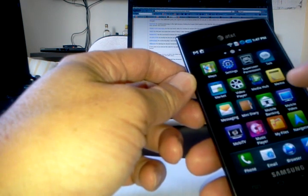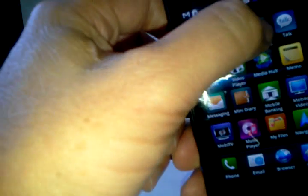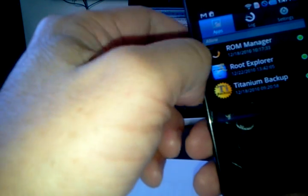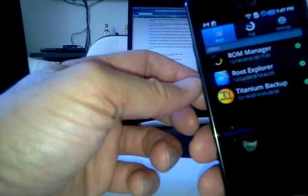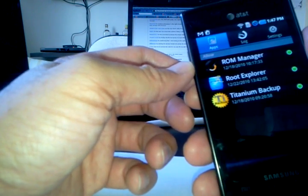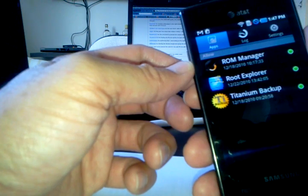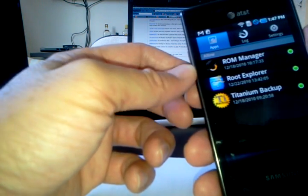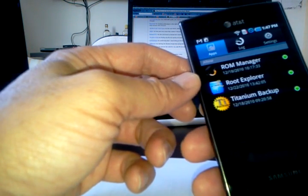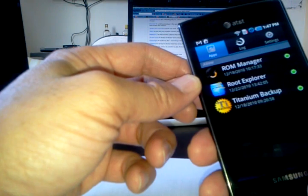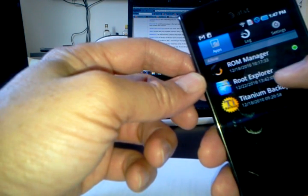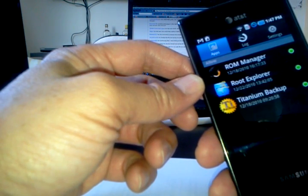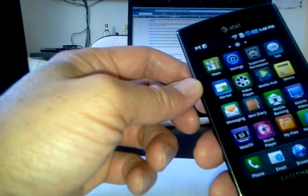Basically, after the phone is rooted, you're going to see this icon here called the Super User, and it gives you the capability of allowing you to go into the system files and folders of your phone. You're going to need this program here called Root Explorer.